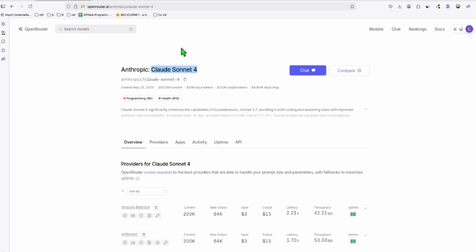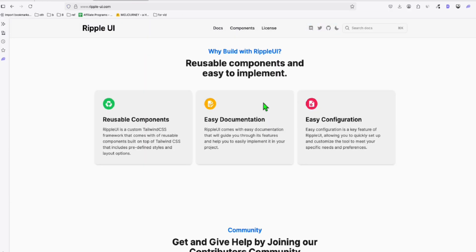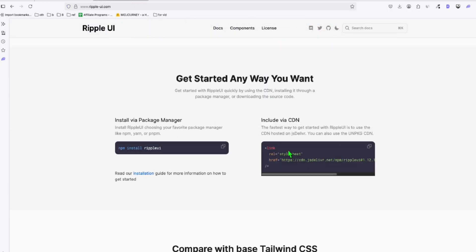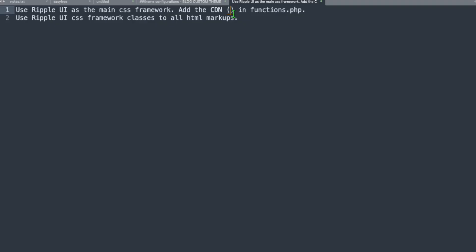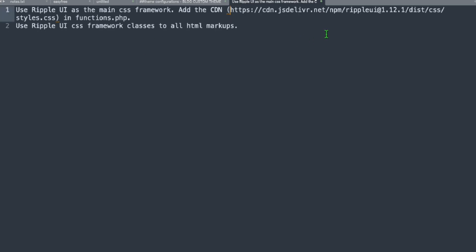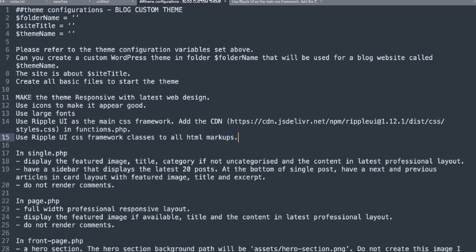So we will say use Ripple UI as the main CSS framework at the CDN. So we will just need to take the CDN from its website. So you scroll down right here in ripple-ui.com. So we will just specify the exact CDN so client will know or Sonnet 4 will know about this. So we're going to add this just like that. Sonnet 4 will know what to do. Now we're going to copy all this and add this in our custom theme right here. So we will paste that within our instruction, within our custom prompt.